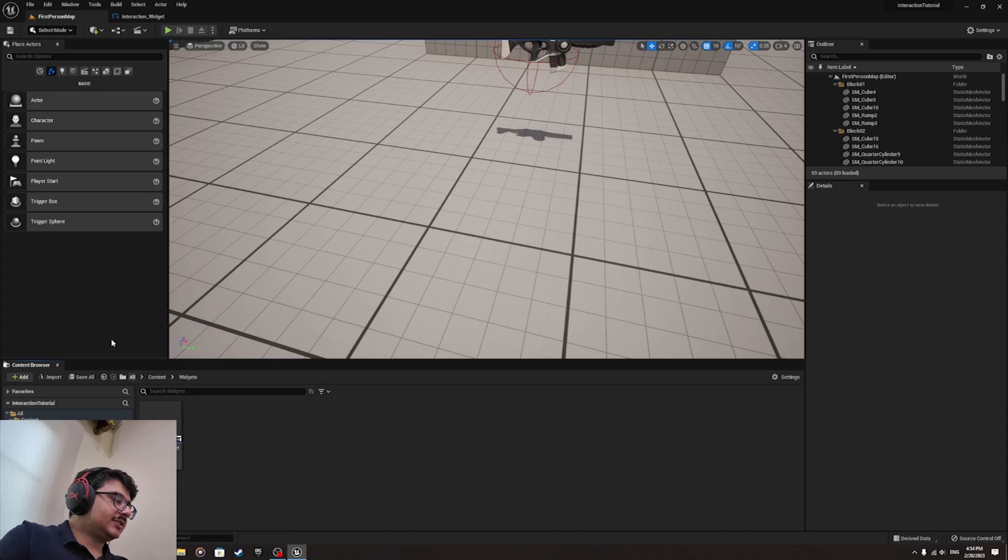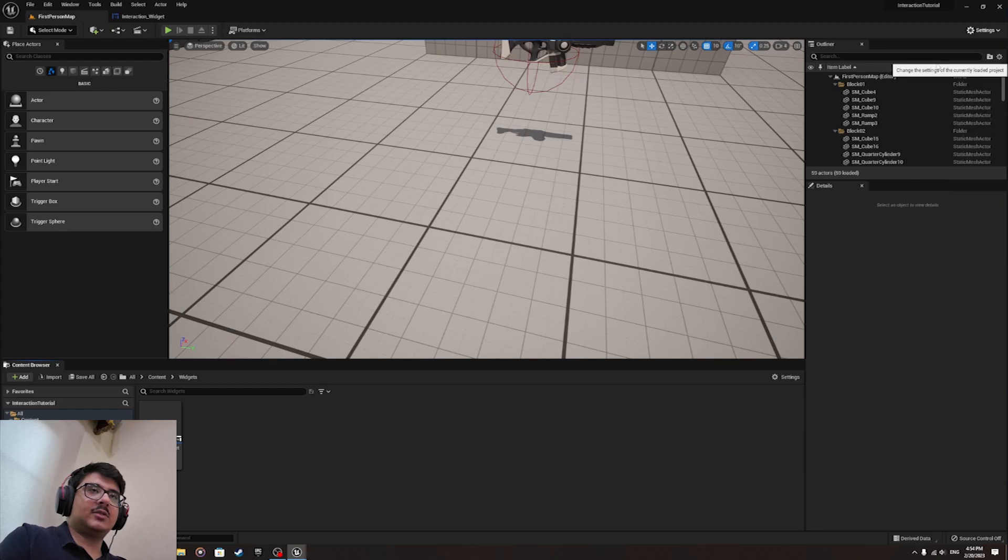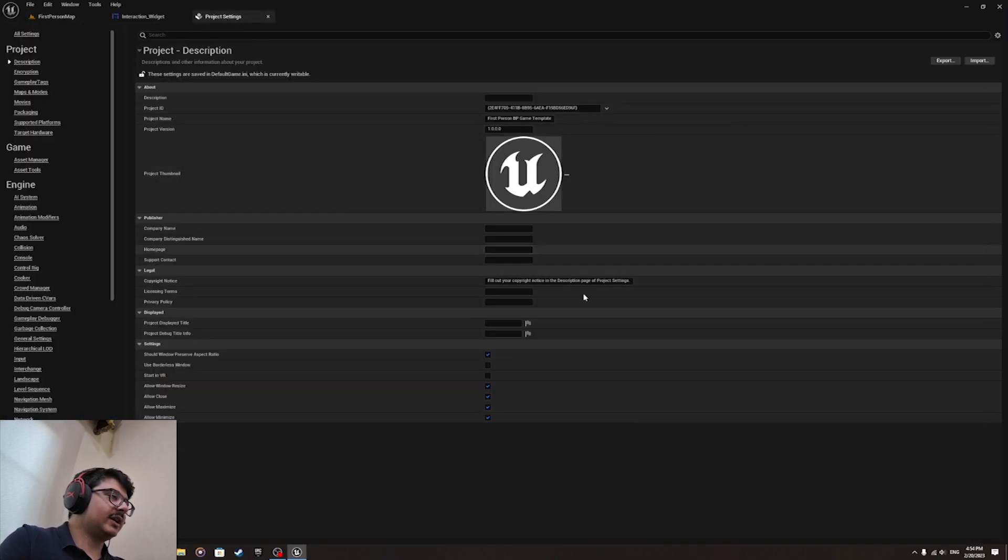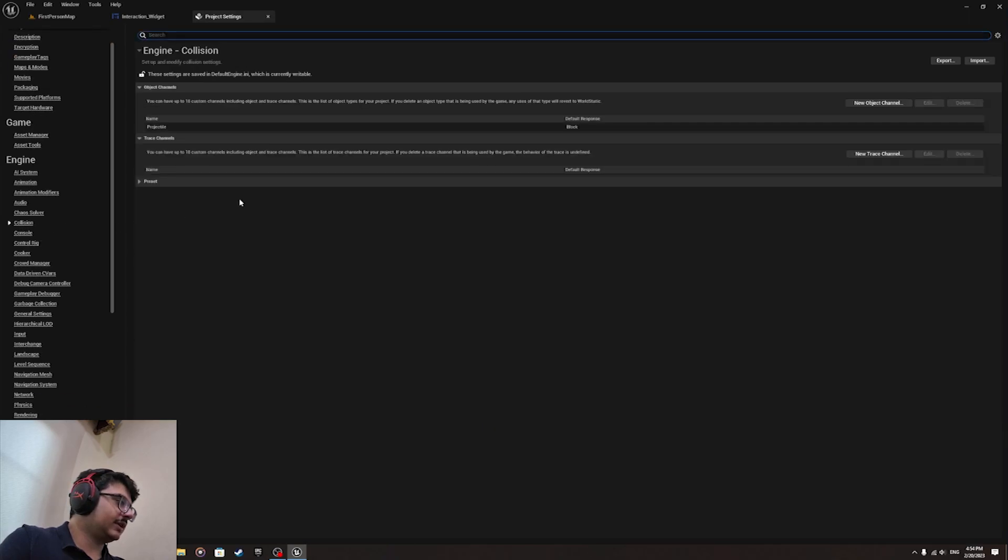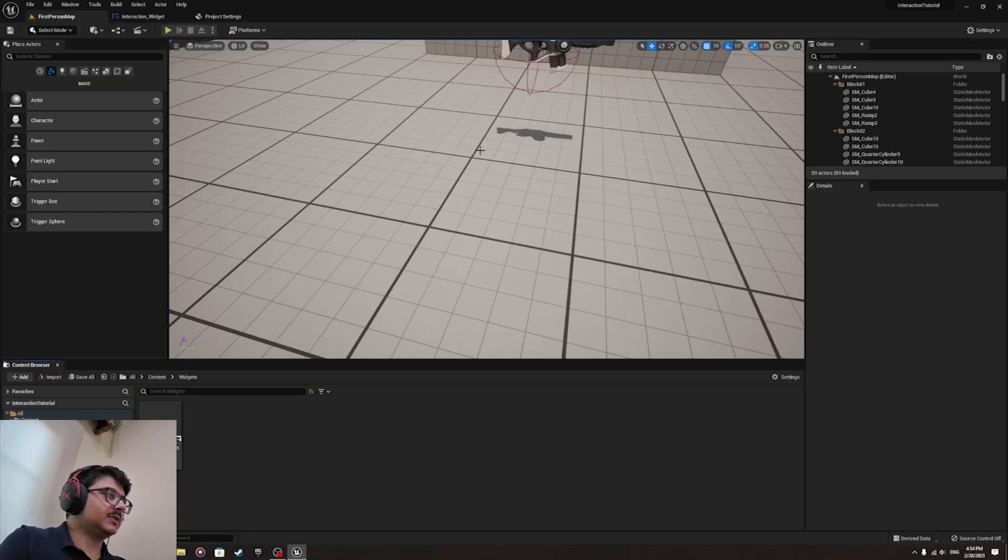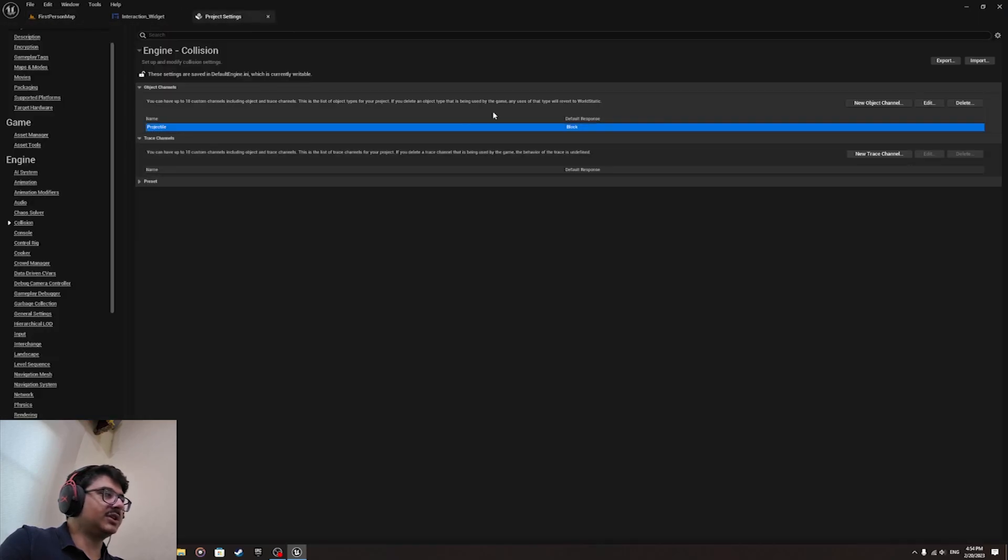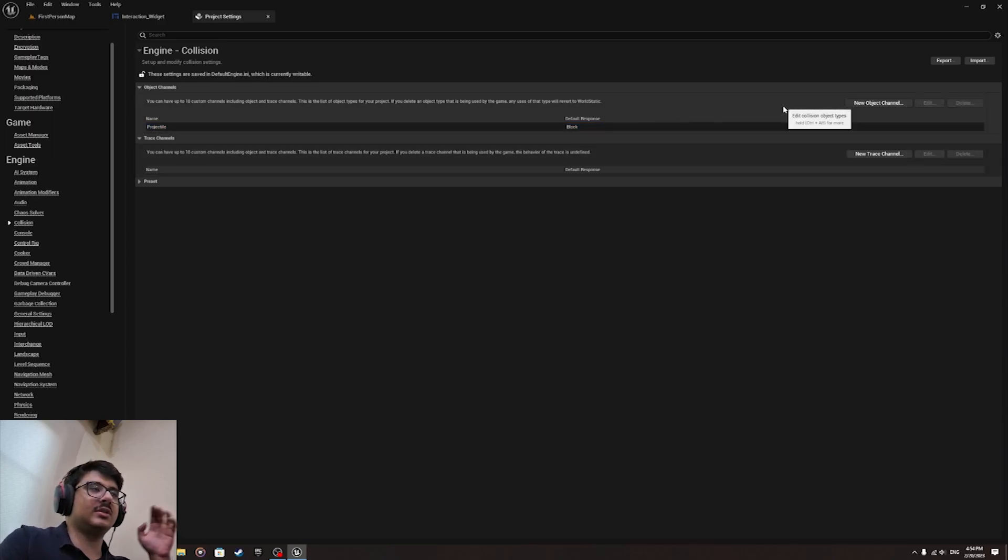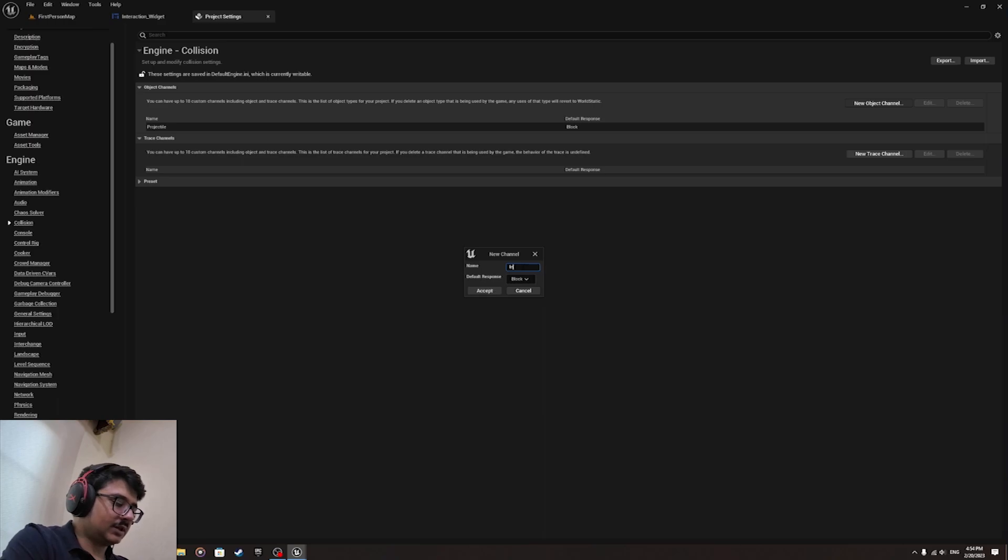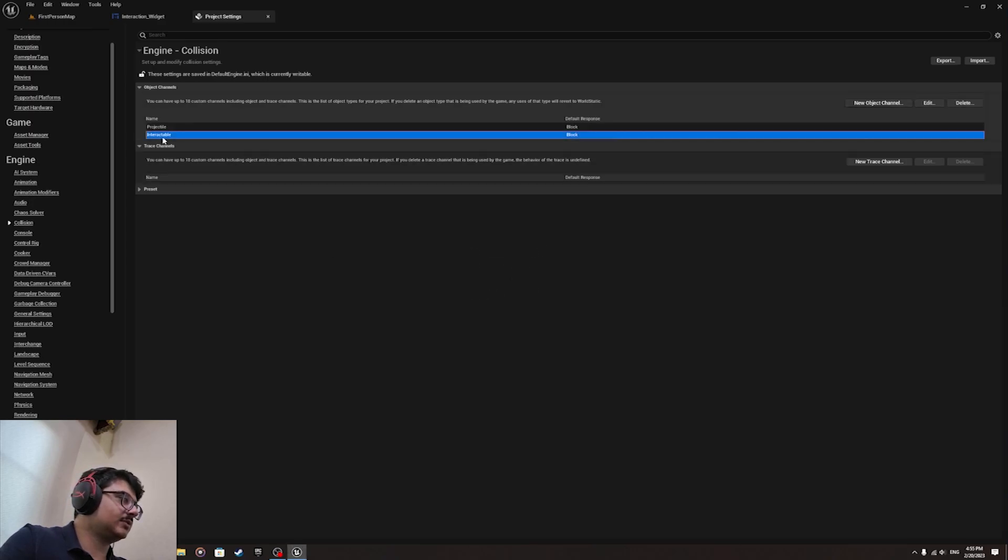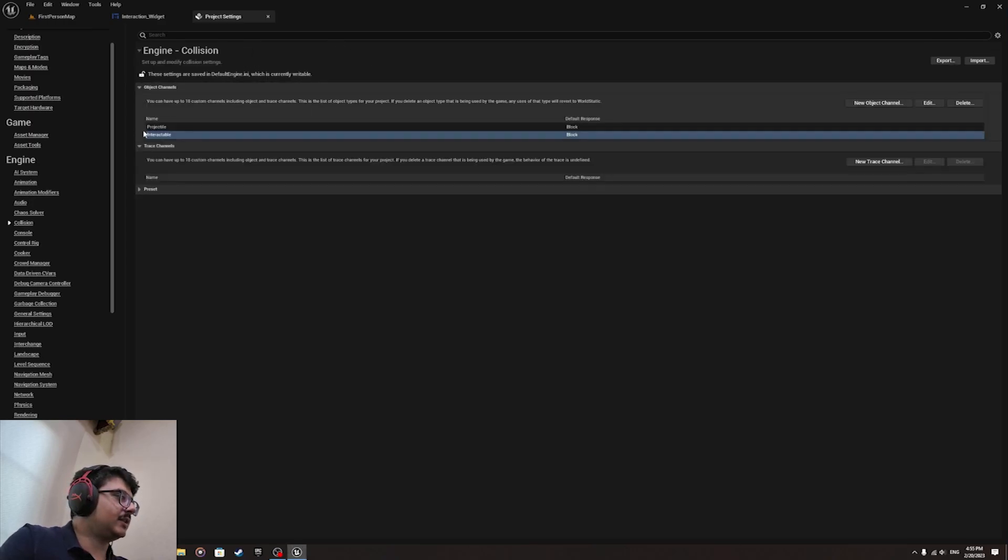Now that we are done with the interaction widget, we need to go to the settings over here on top right corner and go to project settings. Scroll down to collision over here. We need to create a new object channel. We call this interactable. I'm going to leave it as blocked.